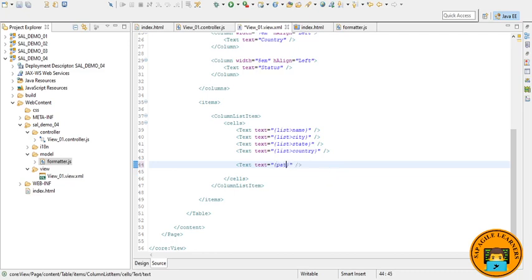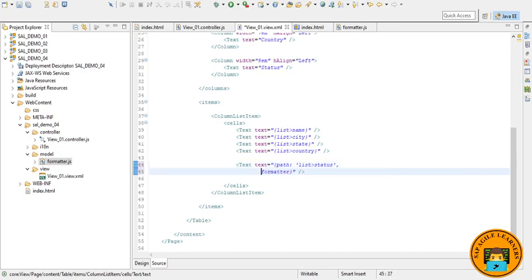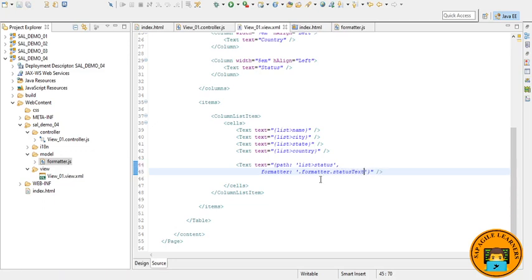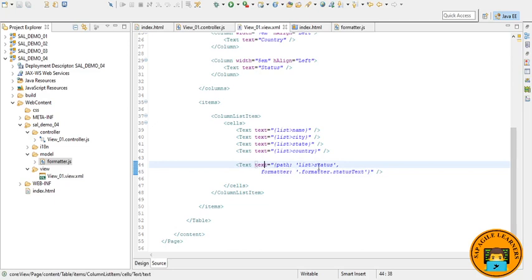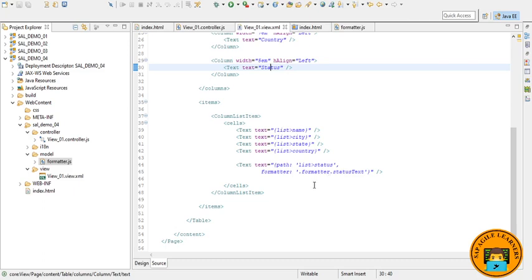The path name, the formatter. Let me just write it then I will explain you what I have written. Text and the value, we are binding here with the value of status.